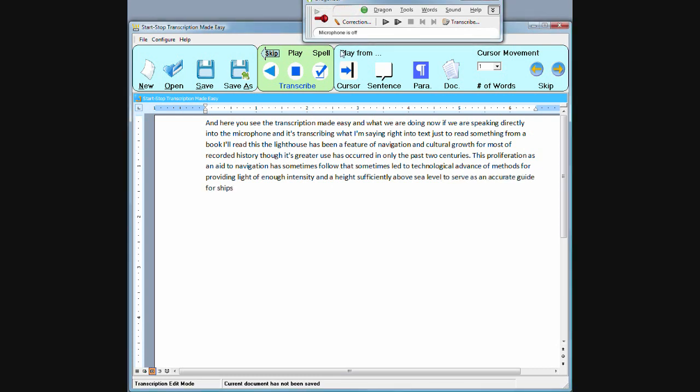Alright, and usually what will happen is there will be a mistake or two in what I just dictated. Let's see if we can find any. Well I'm not sure, so let's go ahead and try Transcription Made Easy to correct our mistakes. I'm going to be using the foot pedal now to activate these functions. I'll just start from here and play it back.